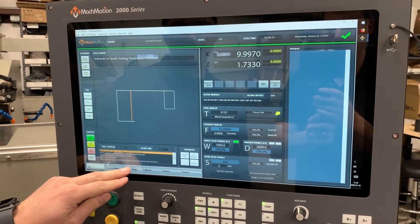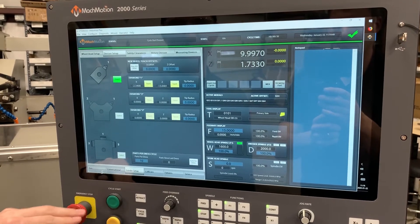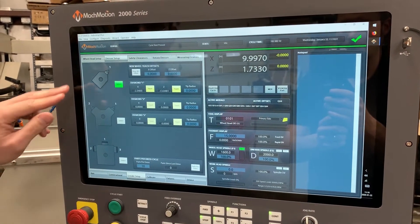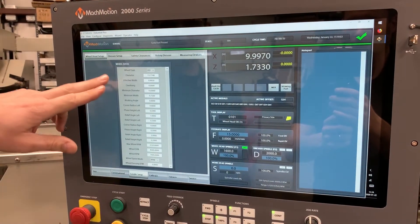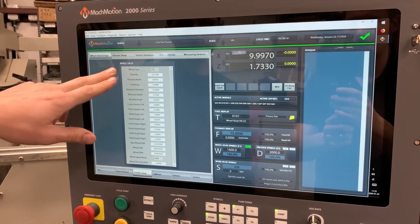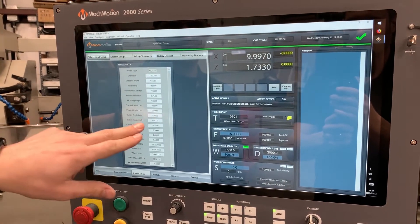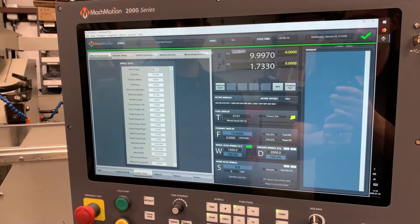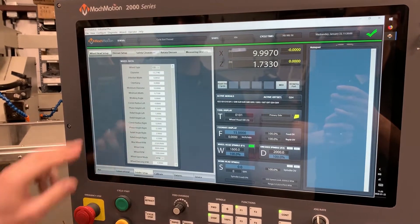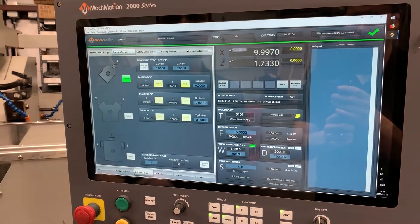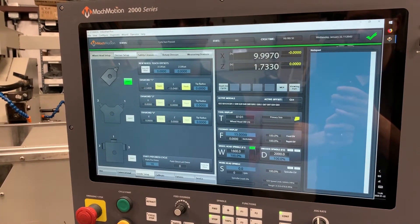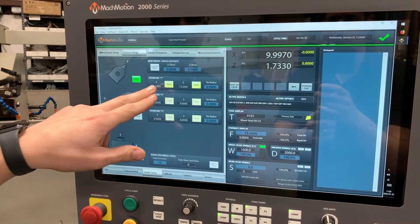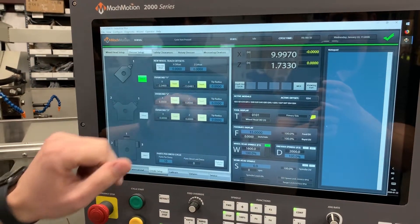We'll go through our other options, other pages here. We've got grinder setup. The first tab here is our wheel data — you put in your diameter, your width, some of the shape data on the wheel, whether or not you want a corner radius or relief angle. Dresser setup — currently we are set up for one diamond.